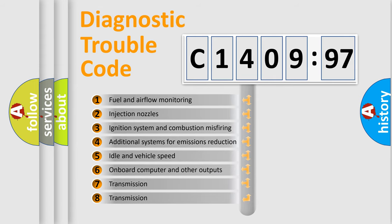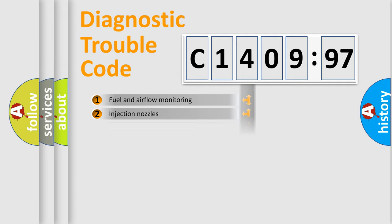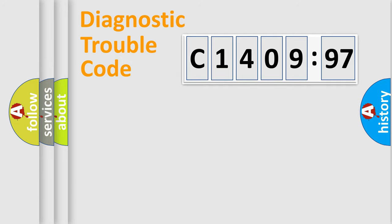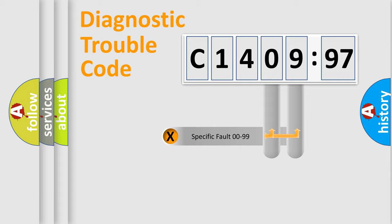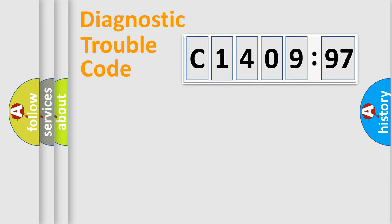The third character specifies a subset of errors. The distribution shown is valid only for the standardized DTC code. Only the last two characters define the specific fault of the group.